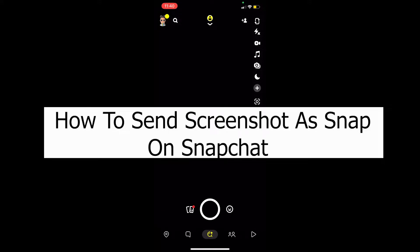Welcome back to our channel App Tutorial, where we post tutorial videos related to apps. In today's video it's about Snapchat — specifically how you can send a screenshot as a snap. Normally you wouldn't be able to upload a screenshot as a snap; you can send them as a message but not as a snap. But through some filters you can do that.